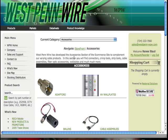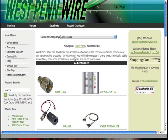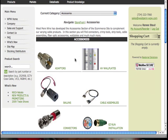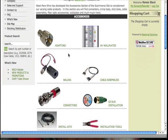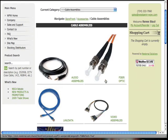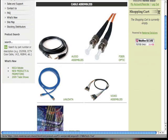From there, it drills down our accessories section into several different subcategories, and we want to click on Cable Assemblies, and from there we'll click on Video Assemblies.